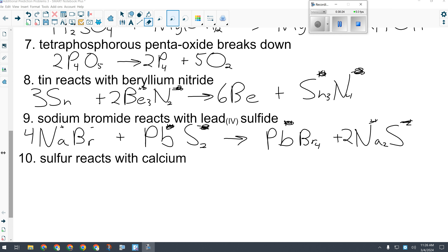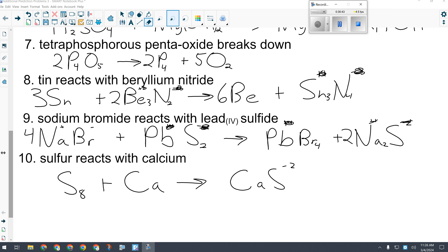Last one: sulfur reacts with calcium. Sulfur is special — S₈. This will make an ionic compound. Calcium must be written first, sulfur second. Calcium is +2 and sulfur is −2, so CaS — the compound is fine as written, but I need to balance with 8 CaS and 8 Ca. Lots of little tricks to be mindful of — the more you practice, the better you'll get at these. Make sure you watch for the quiz to post today at 3:20, try it tonight, and have your lab reports done as well.